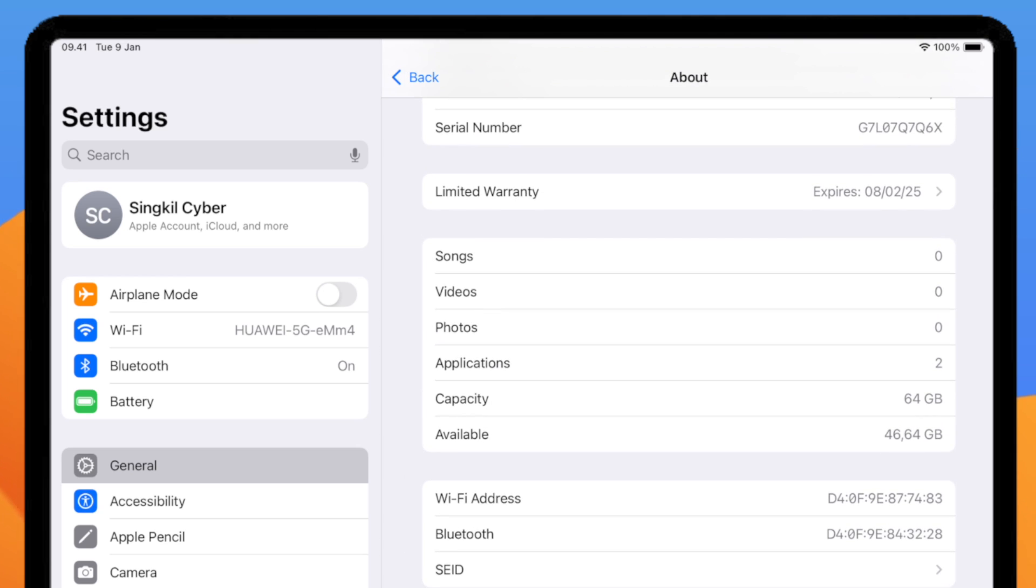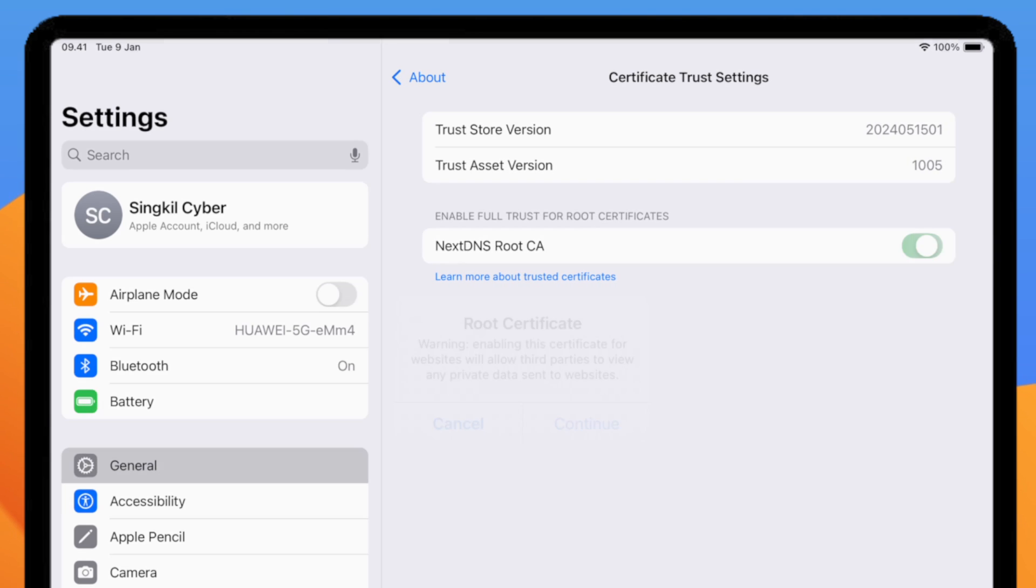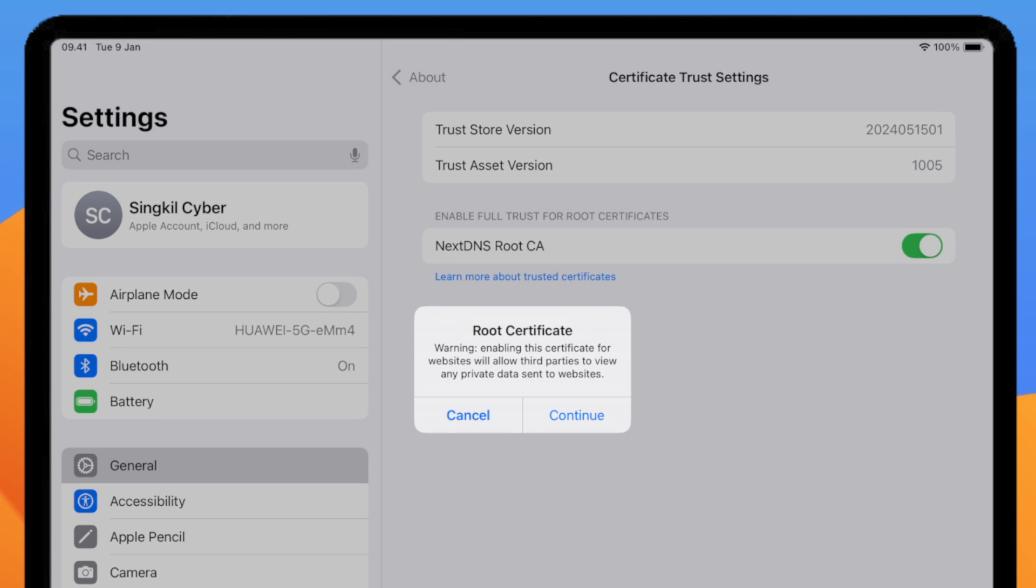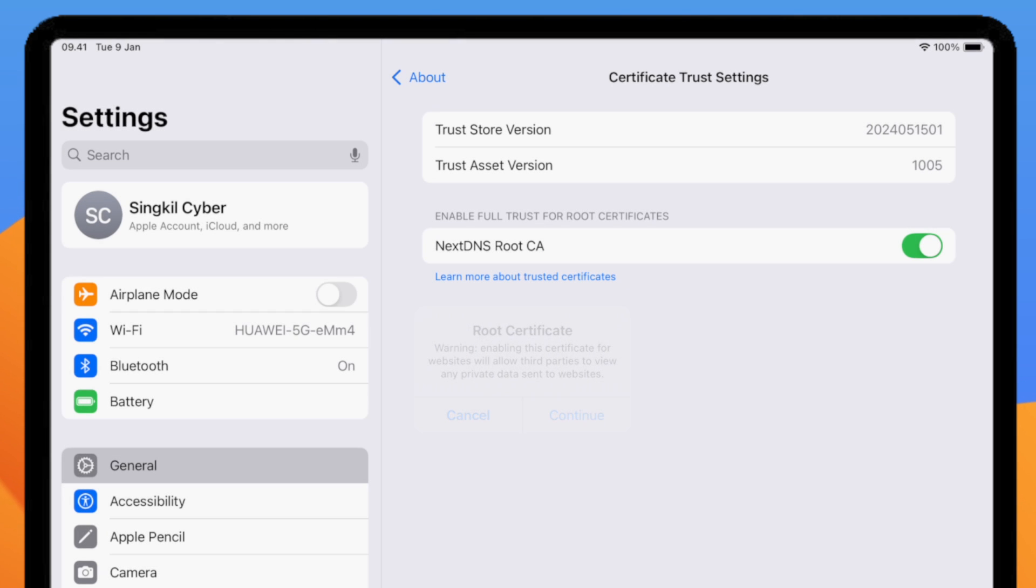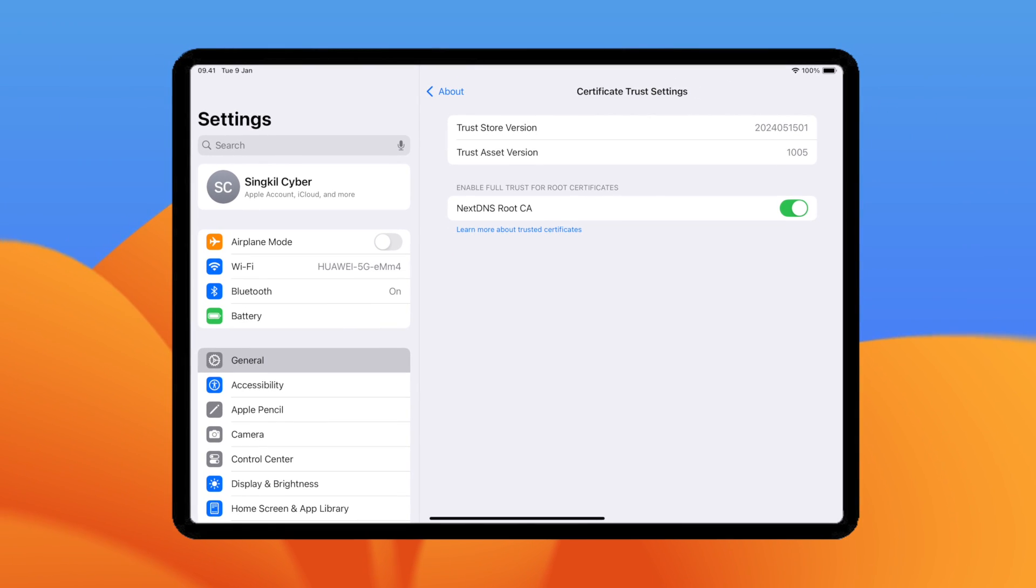Now go back and then go to General, About and Certificate Trust Settings. Then enable Full Trust for the NextDNS Routes certificate.